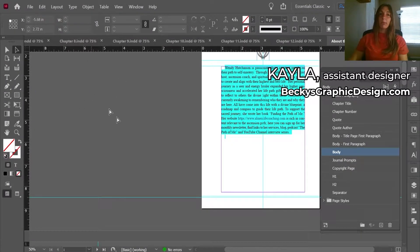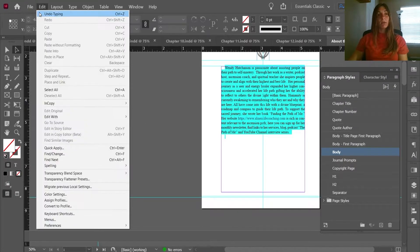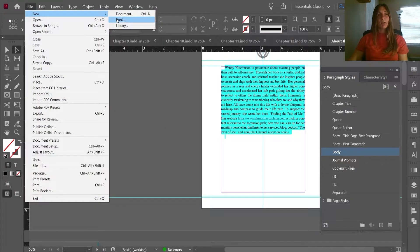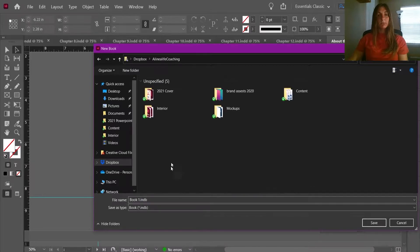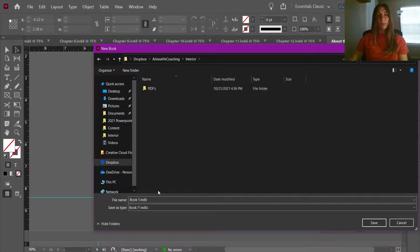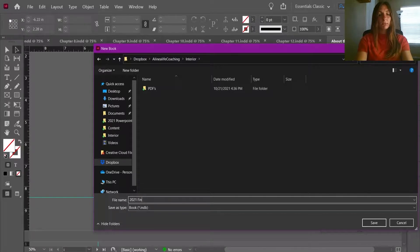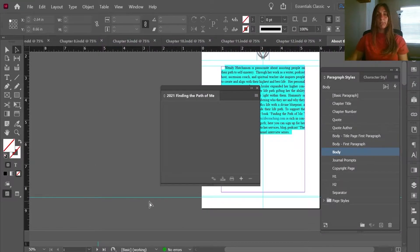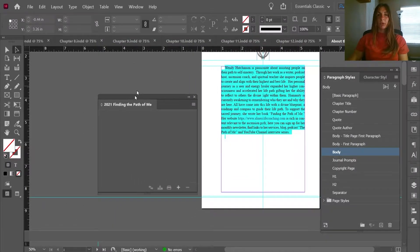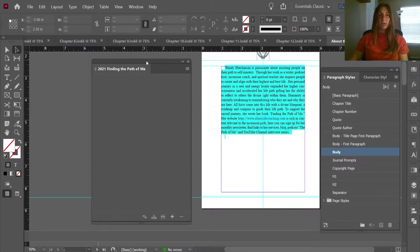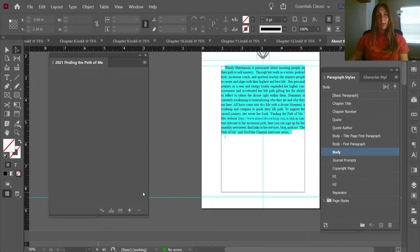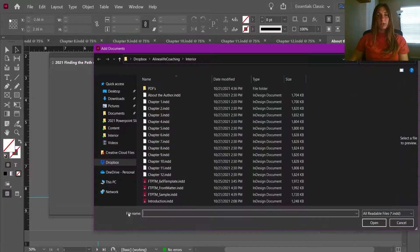Now that we have all of the individual chapter files made, we need to combine them together into a book. I'm going to go to File > New and create a book, navigate to the folder where it belongs, place it in the interior, and create a file name. A book document is basically a place for you to group your InDesign files together.